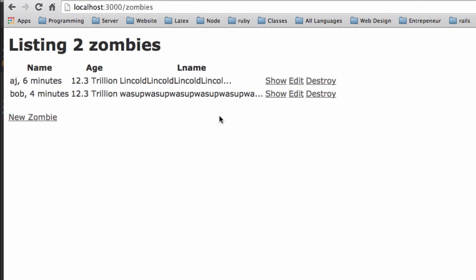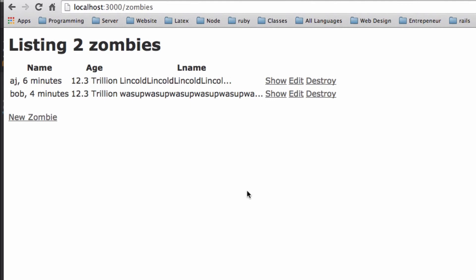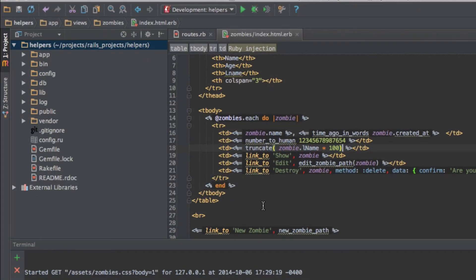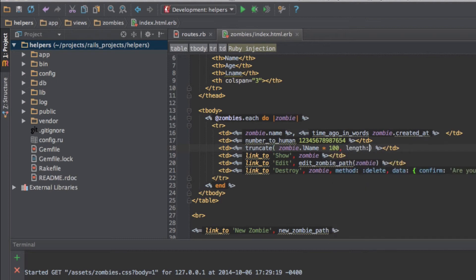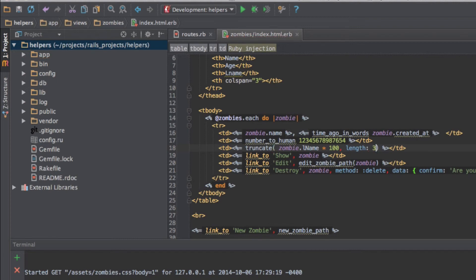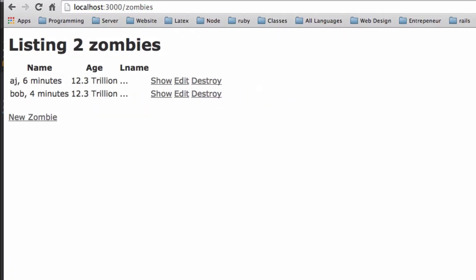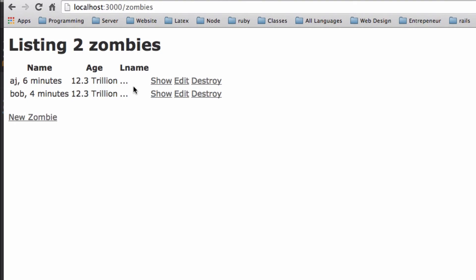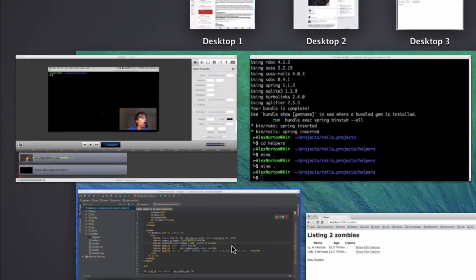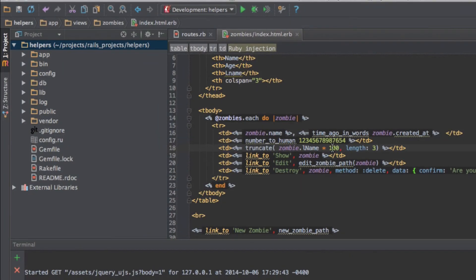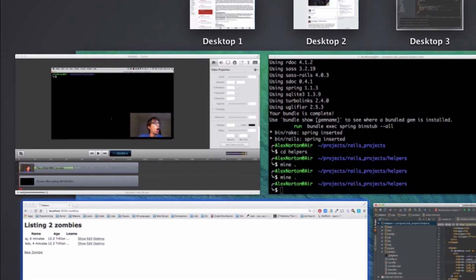And what also we can do is we can also add a length descriptor. So I can pass in length as a symbol. And I can say I only want the length to be three characters. And now we're going to refresh this. And now the length was only three characters, which ended up being just the dot dot dot. So let's make that five. And now I got the first two letters because, well, now we didn't just want the dot dot dot at the end.